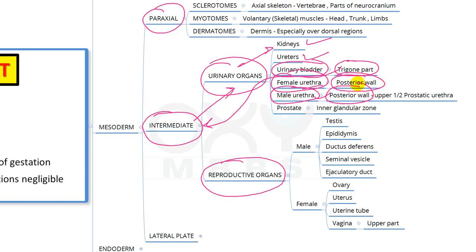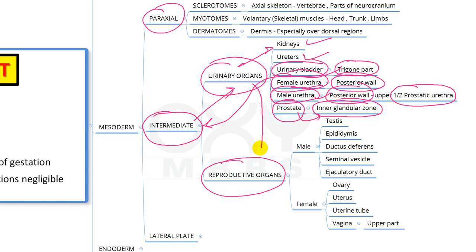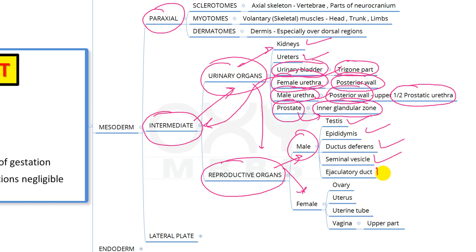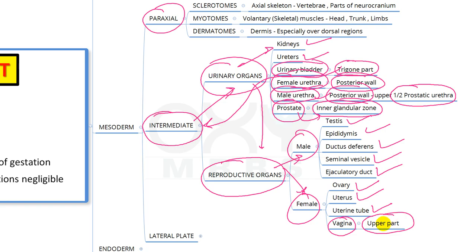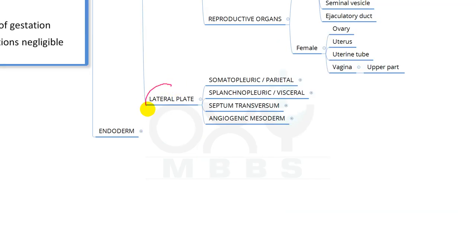Also derived from intermediate mesoderm are the posterior wall of the female urethra, the posterior wall of the upper half of the prostatic urethra, and the inner glandular region of the prostate. For reproductive organs: in males — testes, epididymis, ductus deferens, seminal vesicle, and ejaculatory duct; in females — ovaries, uterus, uterine tube, and the upper part of the vagina.